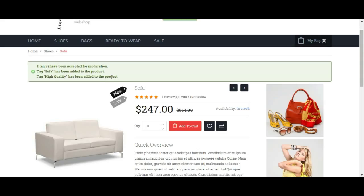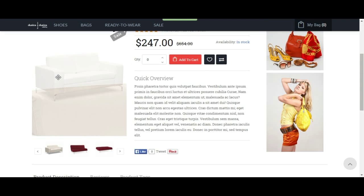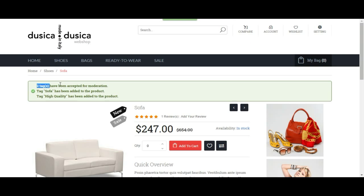So what this means is you can create tags so that you don't have to approve them. In this example, we have high quality and sofa has already been approved before, so that anyone who types sofa or high quality, the tag is going to be approved automatically.